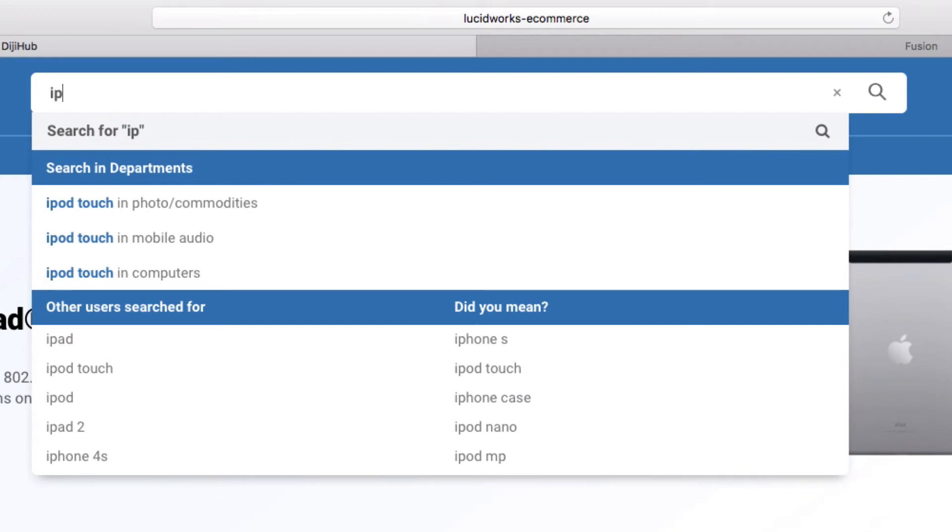Fusion can also leverage AI to perform an analysis on queries which don't result in clicks. For example, if a customer searched for rugged iPad but didn't find a rugged case for their iPad, it could be a missed opportunity for conversion.